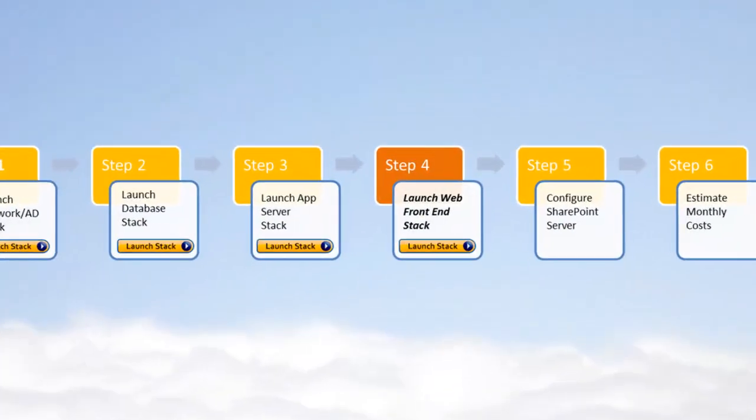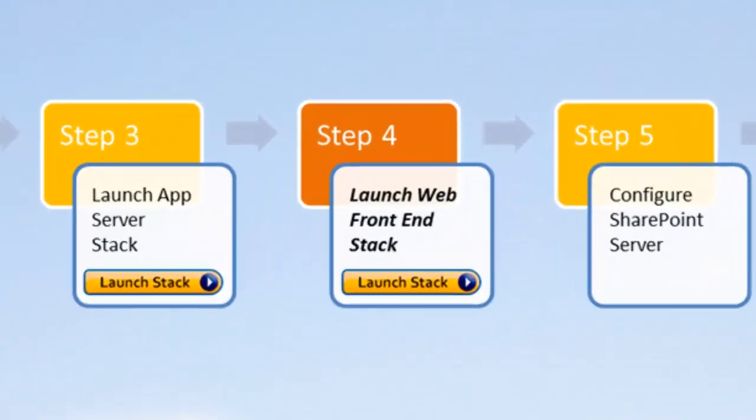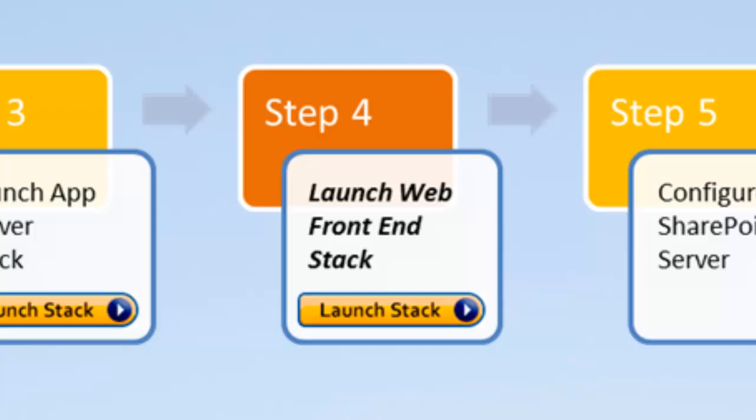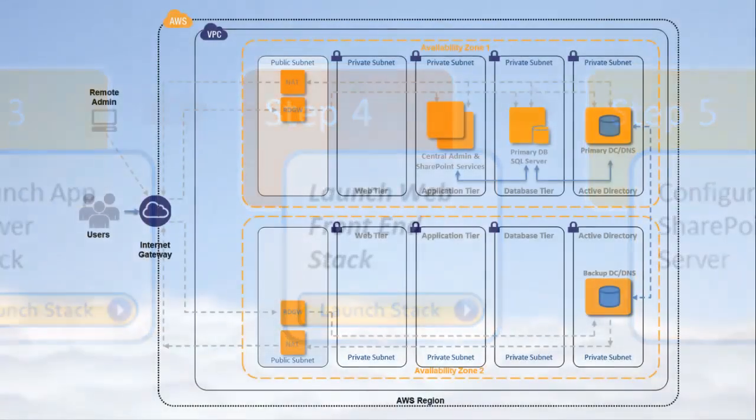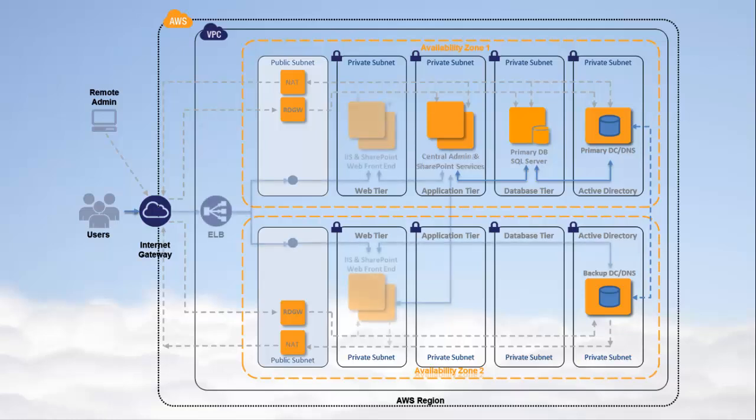Launching a web front-end stack is the next step in deploying a SharePoint website in the Amazon Web Services cloud. You should already have launched the network, Active Directory, database, and application stacks for SharePoint, as demonstrated in the previous videos in this series.